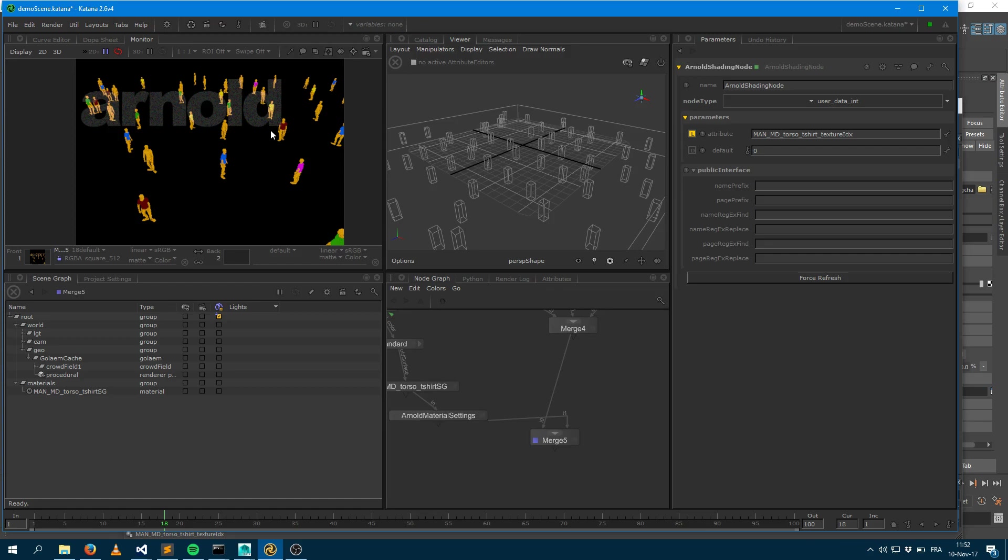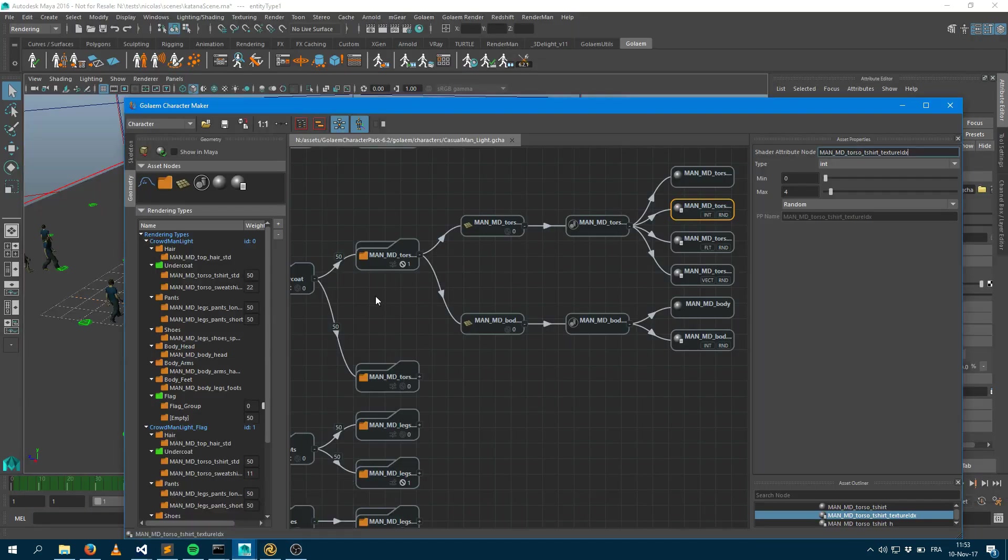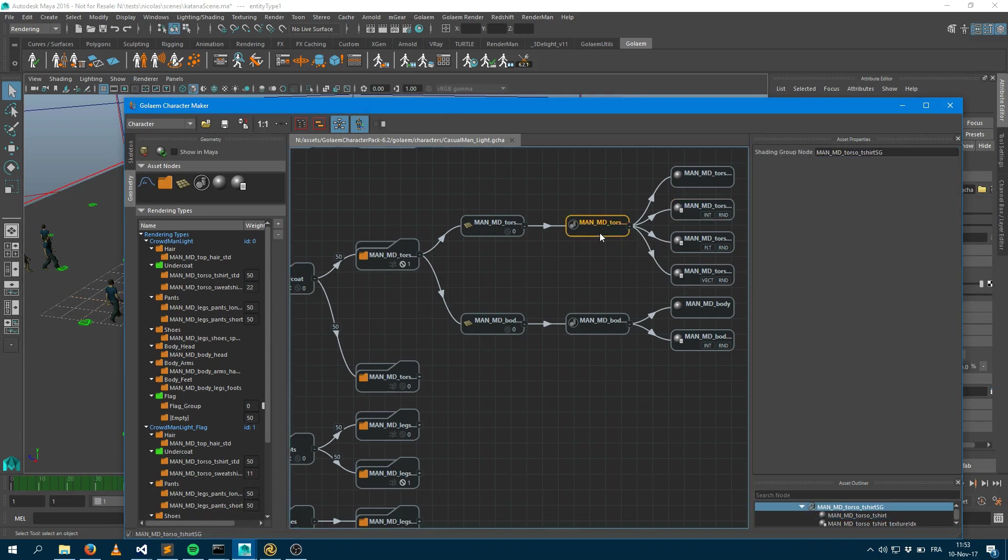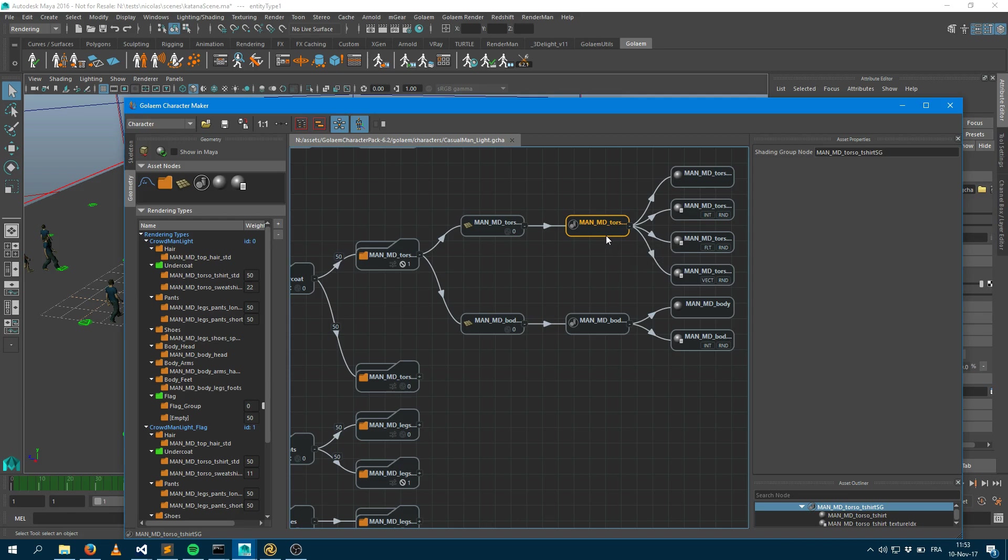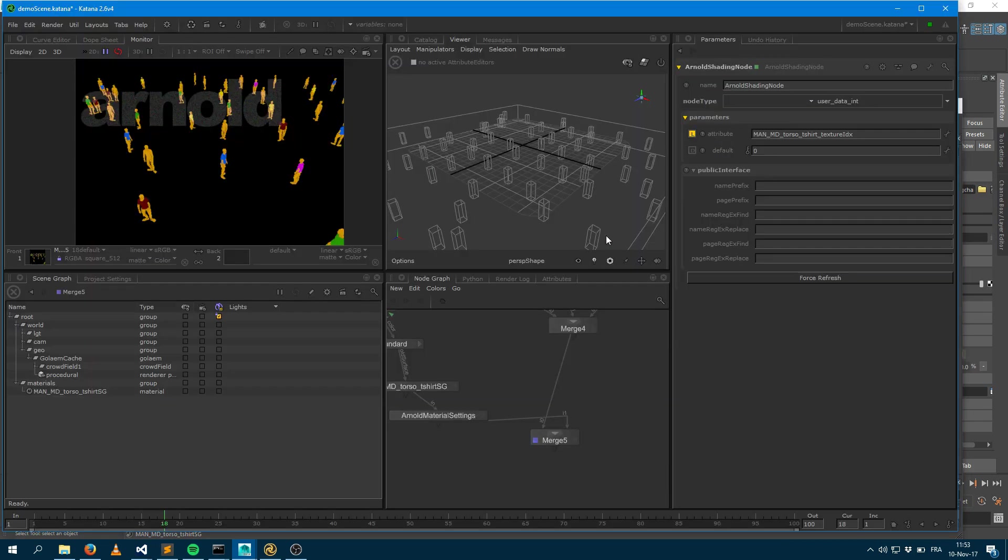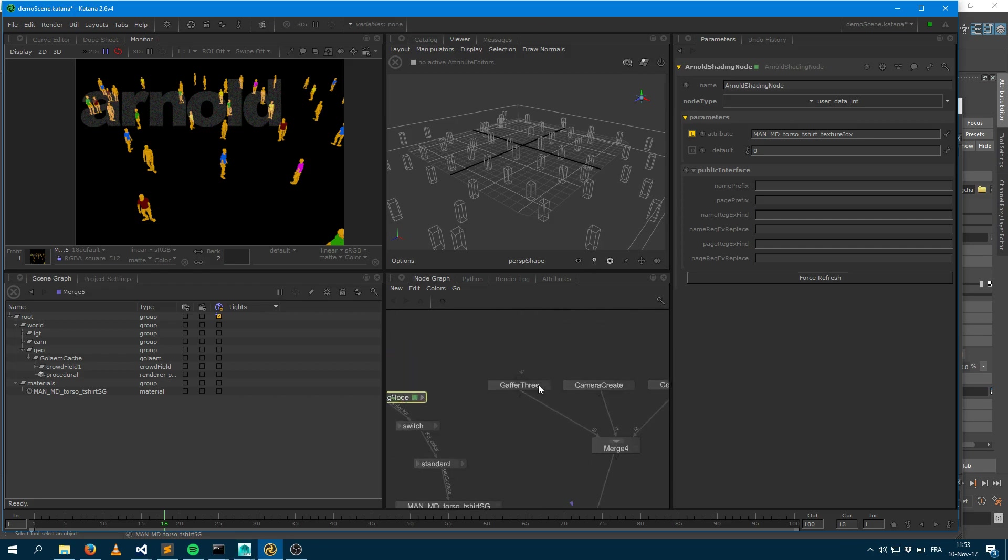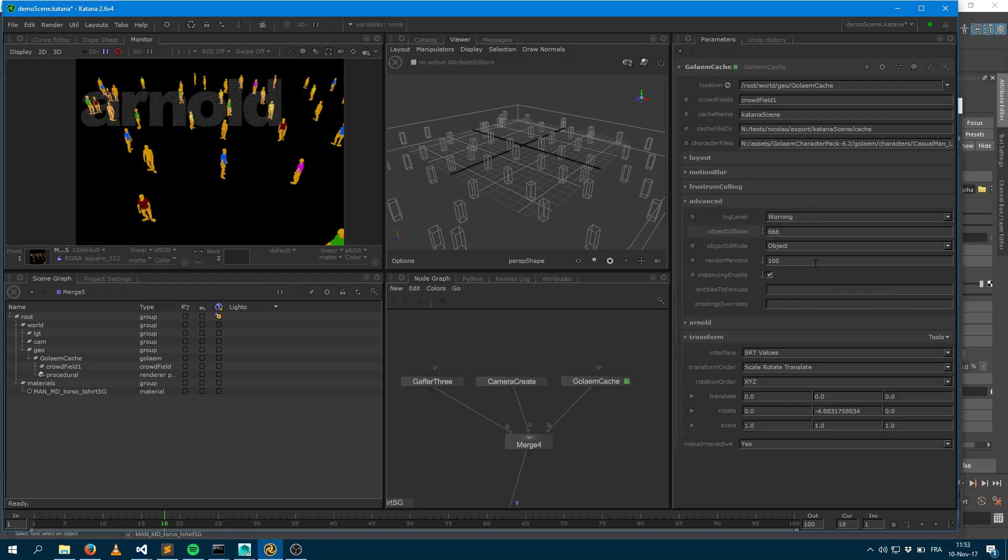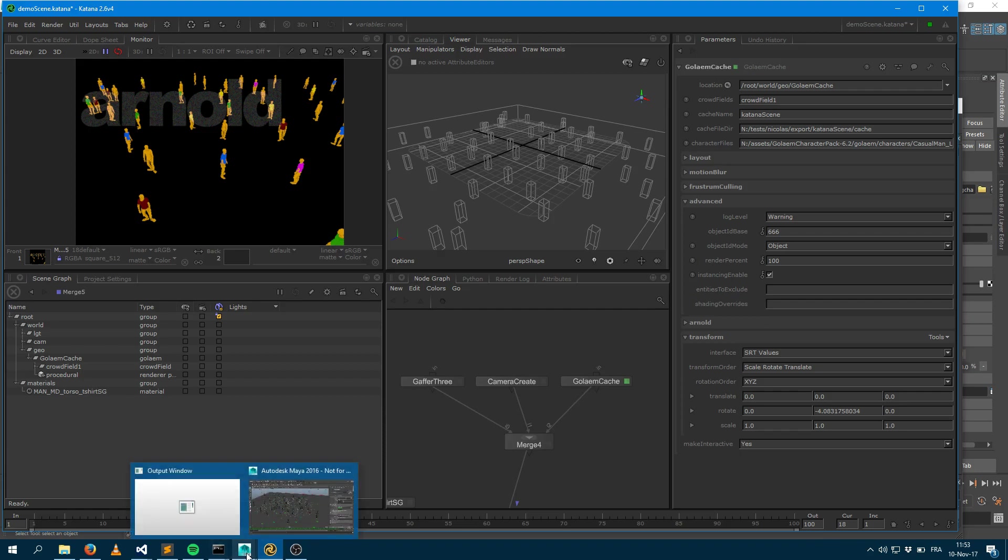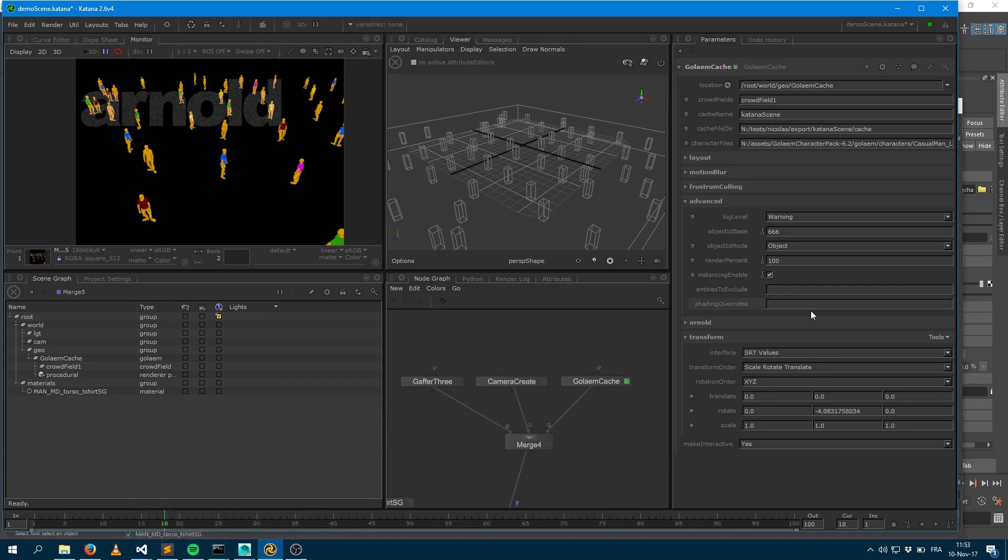One last thing I would like to show you is something which is more convenient for your pipeline. Let's say you're doing your look dev within Katana. What may happen is when you do your character file within Maya, you will not end up having the correct names for your shading groups. And obviously you don't want to make your look dev within Katana and just replicate that shading within Maya just to get the names properly. So there's something we introduced in Golem 6.2.1. If I go into the Golem cache node and into the advanced attributes, I've got something which is now called shading overwrite. So even if we store names for the shading groups and the shaders within the character file, you could overwrite those just by saying that this mesh, the name of the mesh, will be assigned to that new shading group.